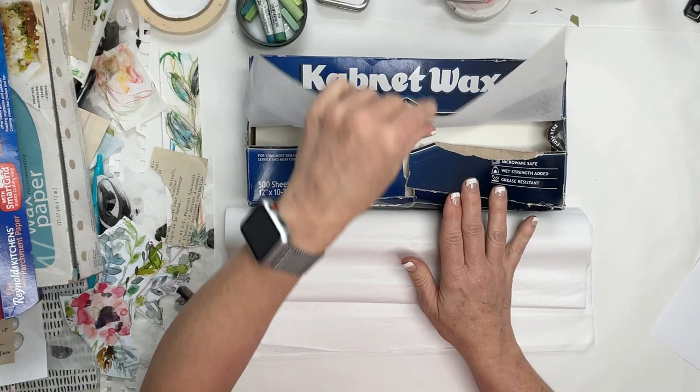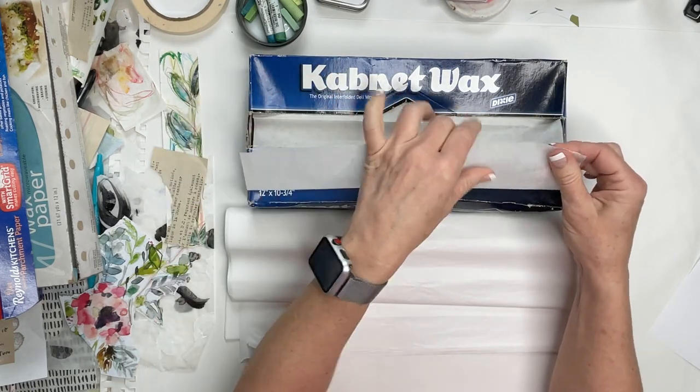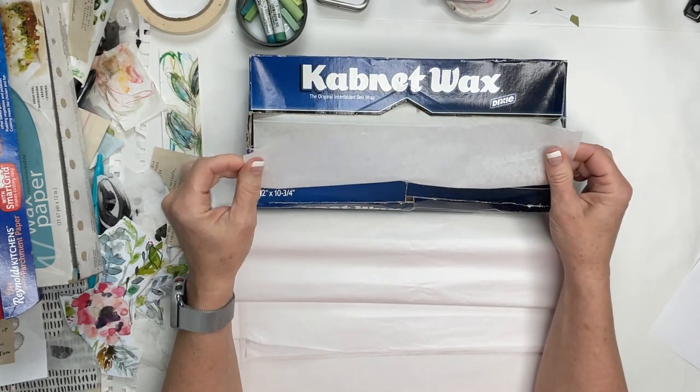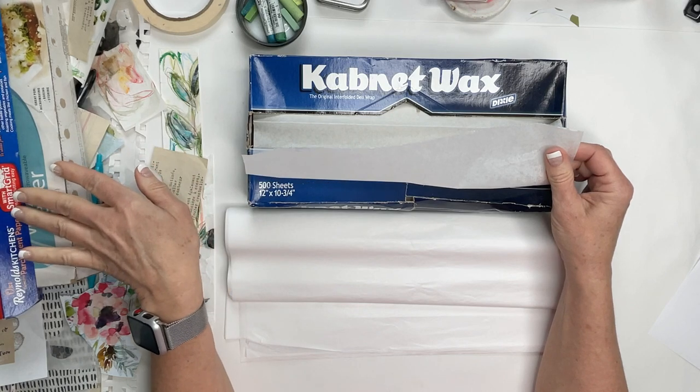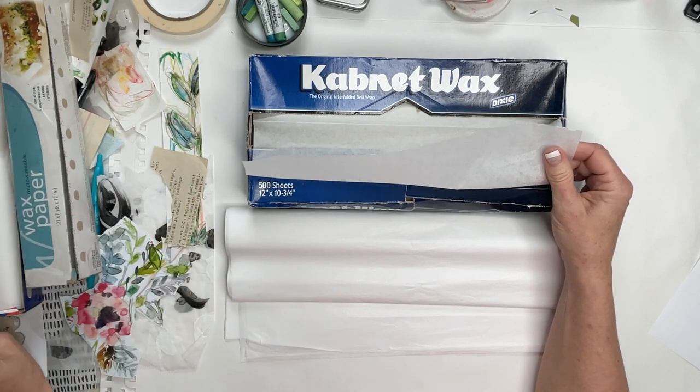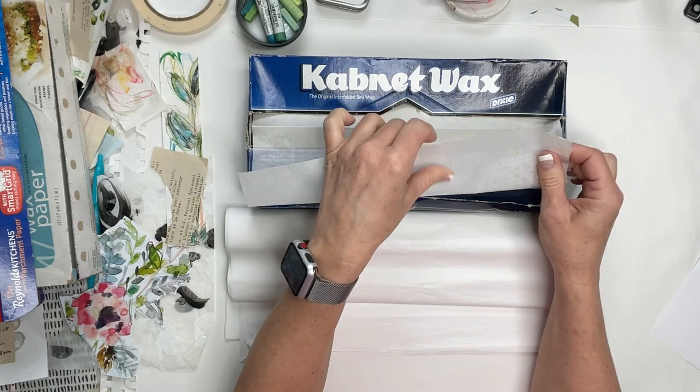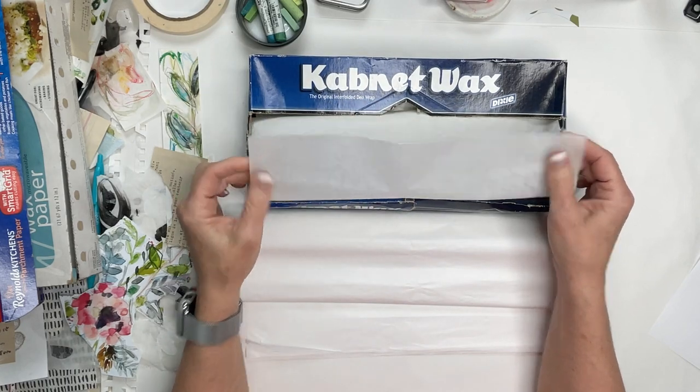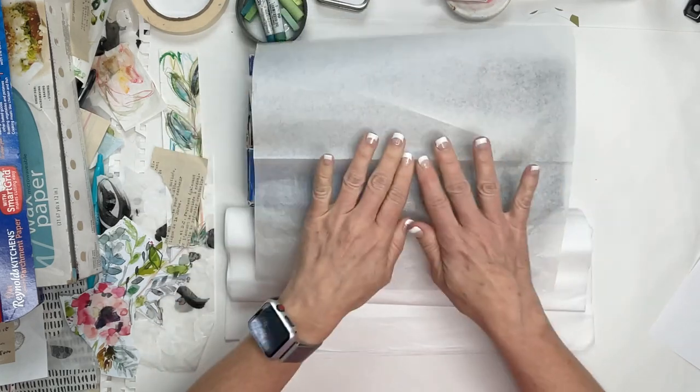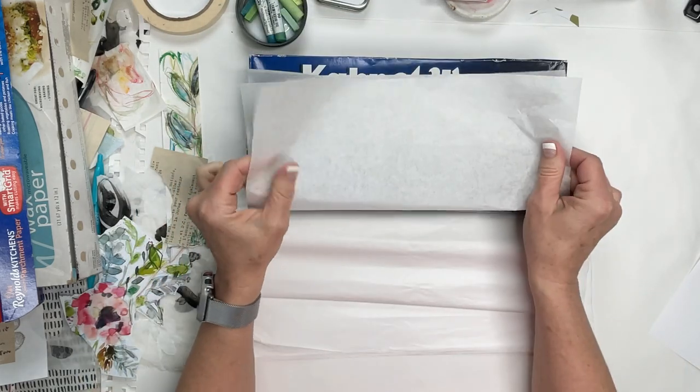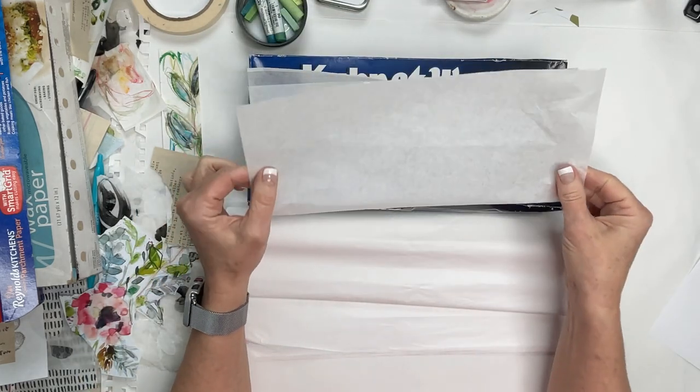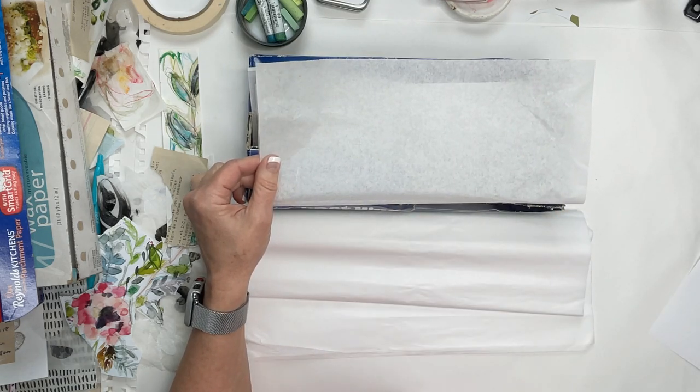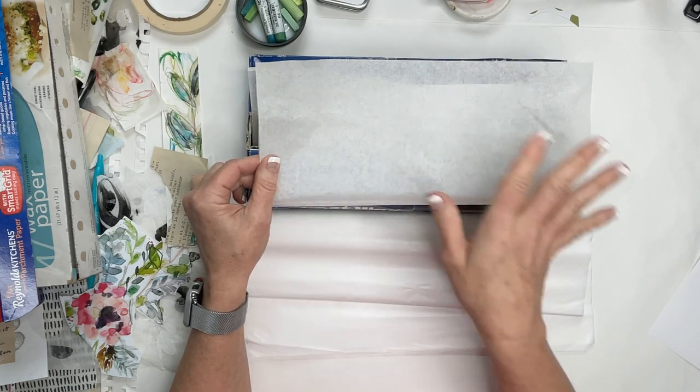Now what's the difference between deli paper and your regular old traditional tissue paper? Let's talk about that. Deli paper is very thin. It's thinner than the wax paper. It's very comparable but it's still pretty thin and it's slightly translucent. It's kind of hard to see that on the video, but it is slightly translucent.